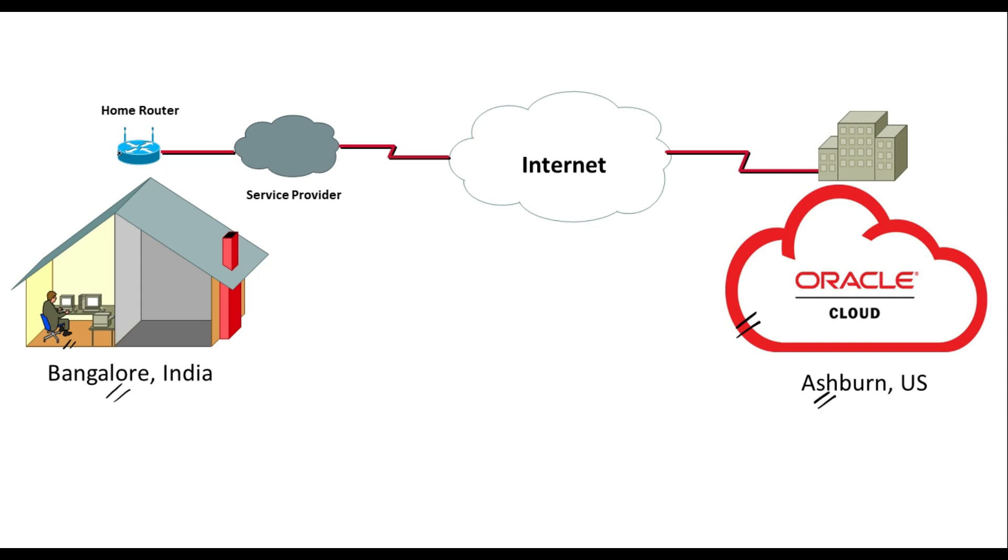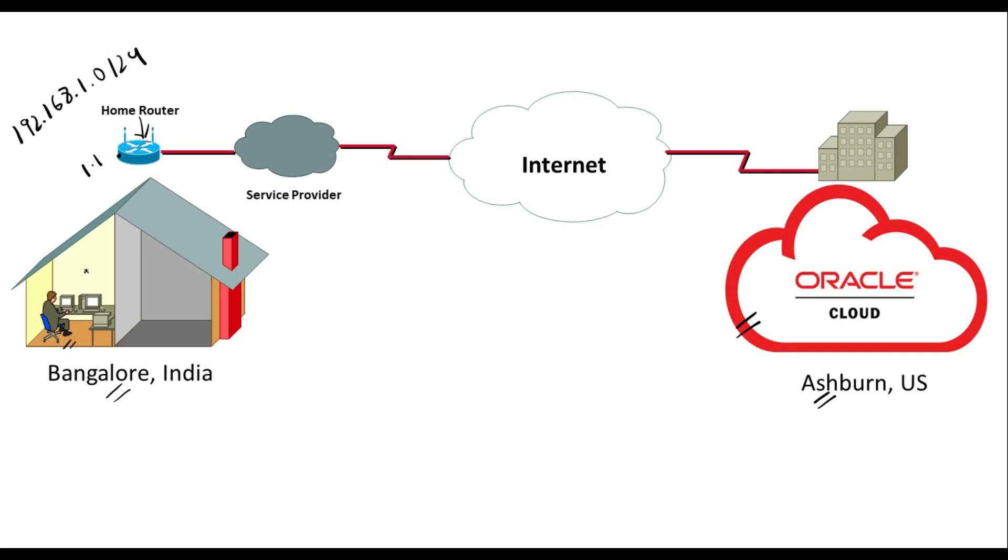This is the home router provided by my service provider and it has a DHCP pool of 192.168.1.0/24. This interface has an IP of 1.1 and all the devices at my home connected to this router will get an IP address from this range. This router will work as a NAT.